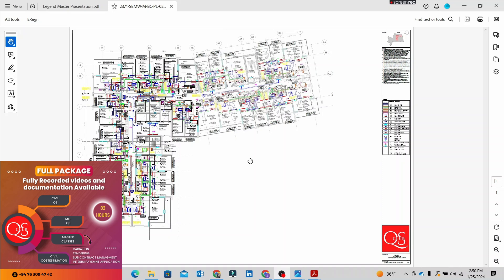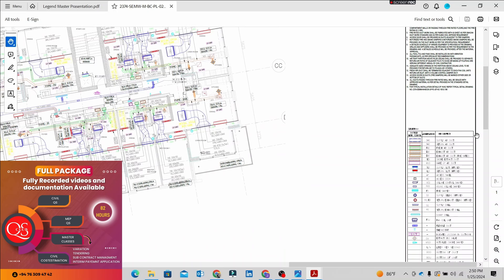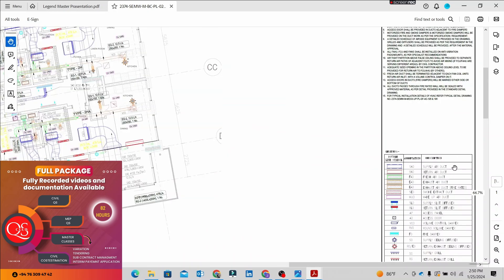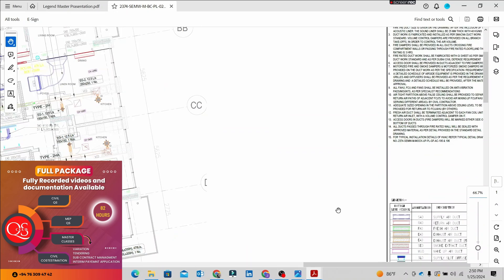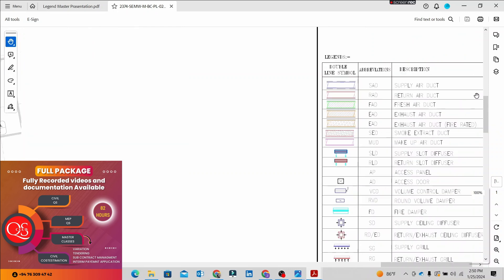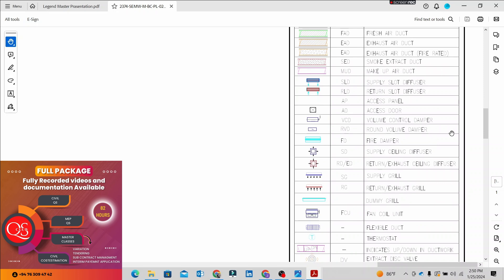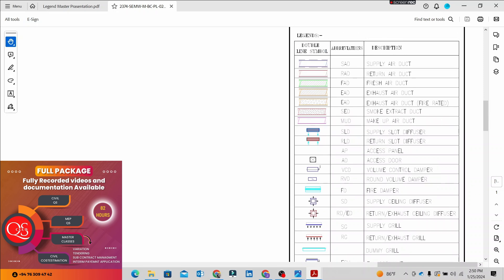HVAC components are related to usage. We need to read the drawing and analyze the legend. The legend contains symbols and descriptions. Supply air duct is a blue color line. Return air duct is a red color. Fresh air duct is a green color. Exhaust is a duct type.